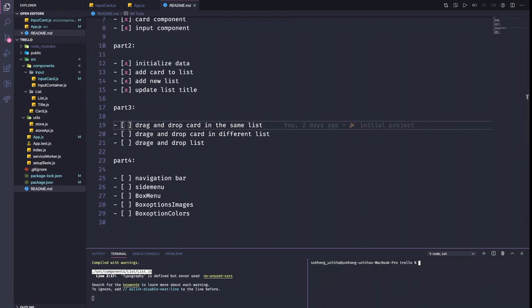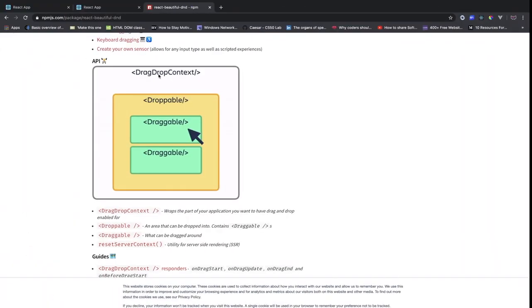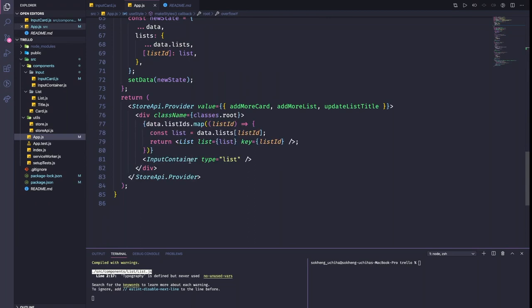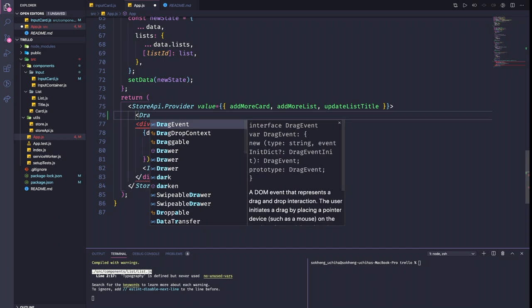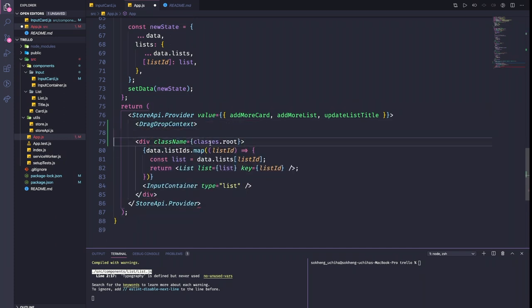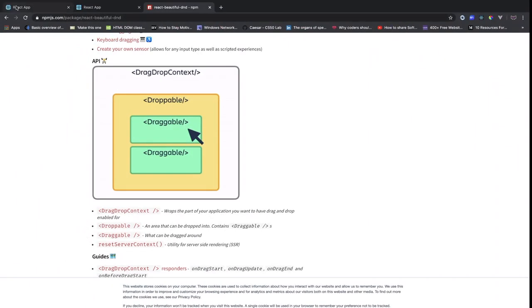So now let's go into our app. As you can see, first we have to add the DragDropContext. So I'm going to go to our state here and below it I'm going to add DragDropContext. This is important to wrap into our project. Right now without this, nothing happens.